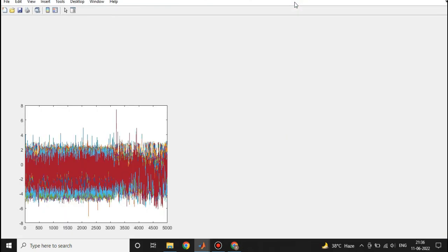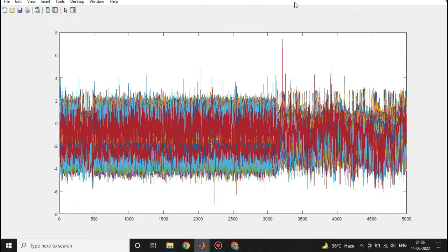This is how real-time ECG data is. Thank you for watching the video, and please subscribe to the channel for this kind of amazing videos.